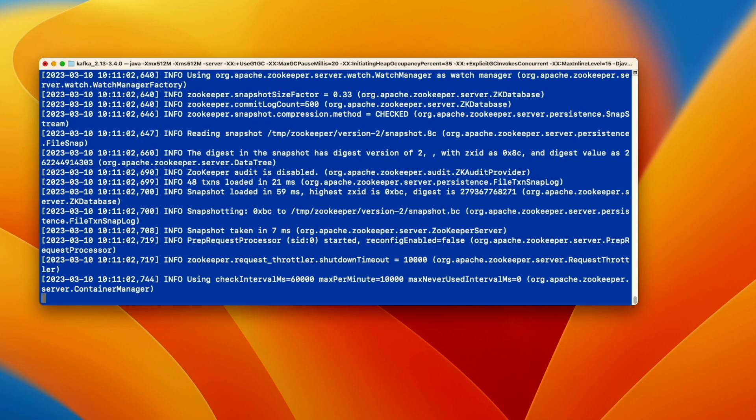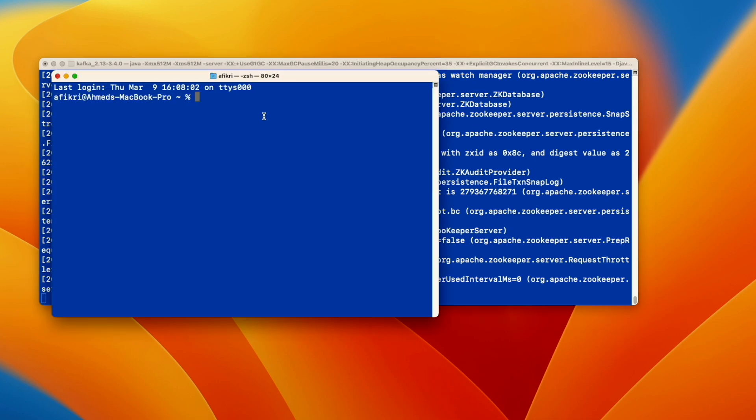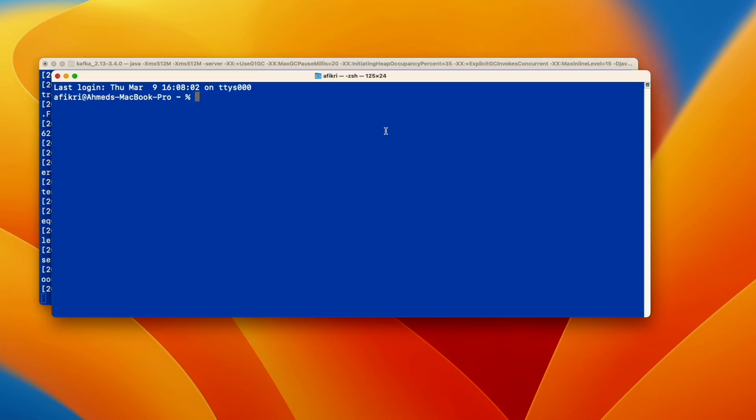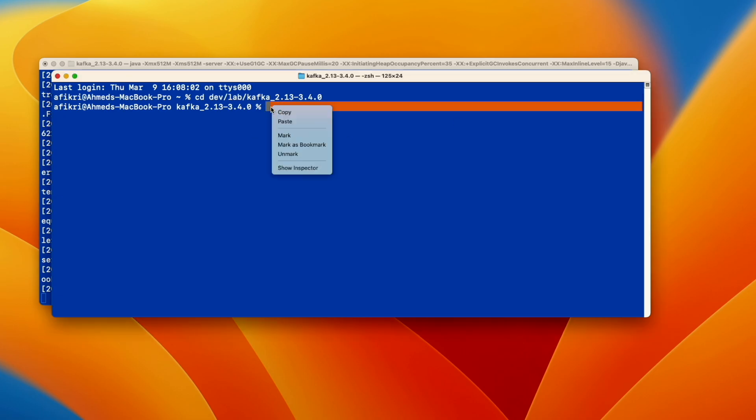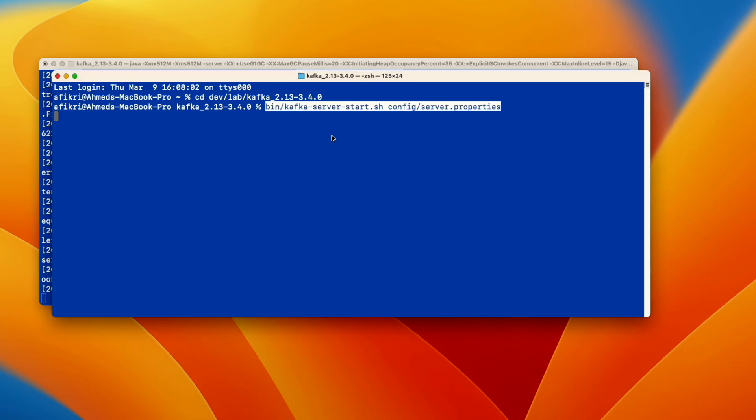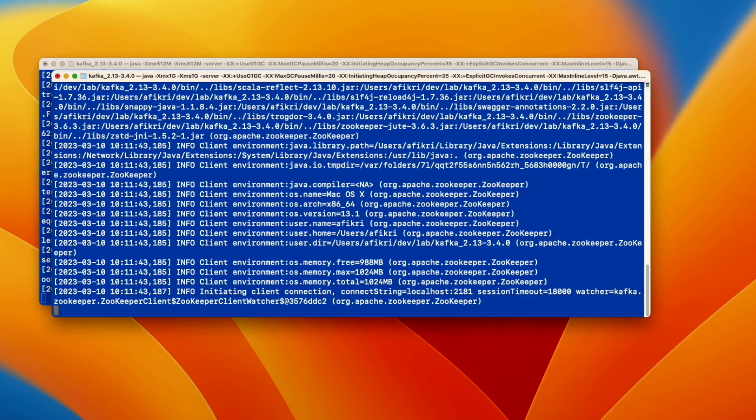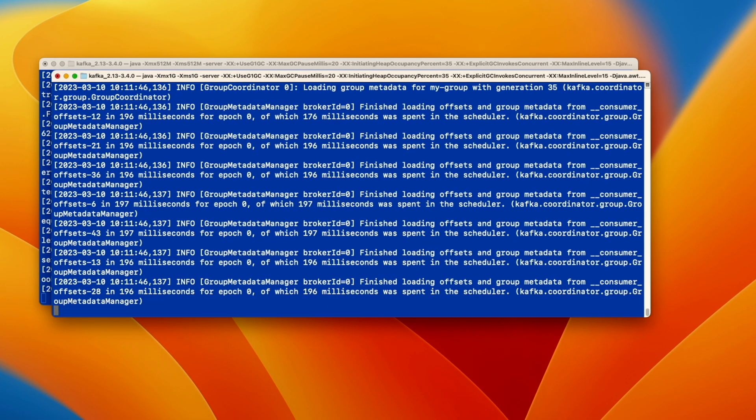And as you see zookeeper is running now. After that we open a new terminal and we will run Kafka server using this command. And you see the server is up and running.